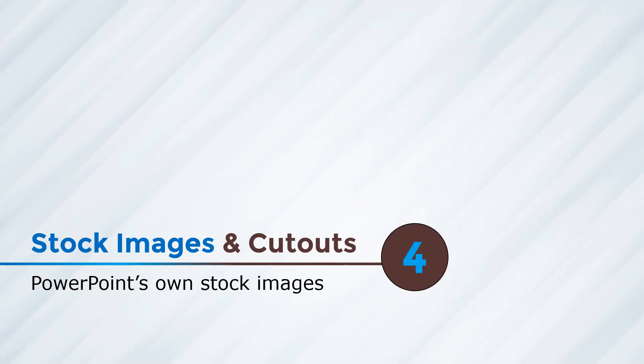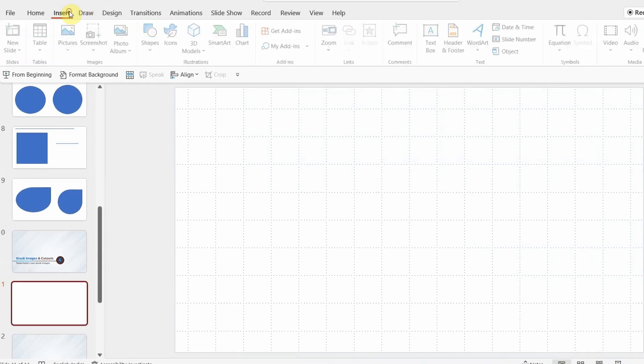Coming to the fourth hack, stock images and cutouts. Well, we all know PowerPoint has some inbuilt icons, which we use all the time. But did you know that in 2020, Microsoft added stock images and cutouts to PowerPoint for Office 365? It's available under insert tab. Let me show you how to access it.